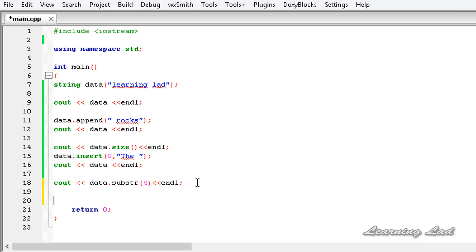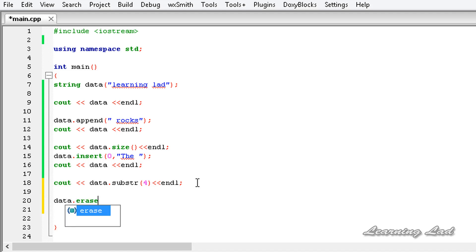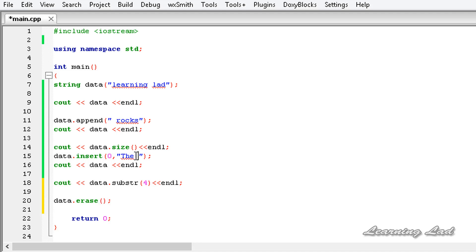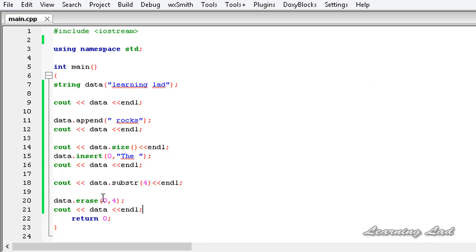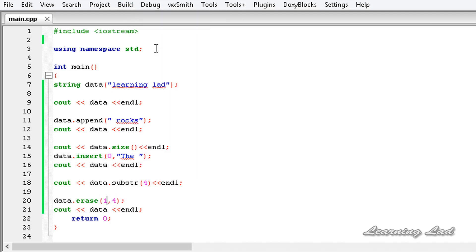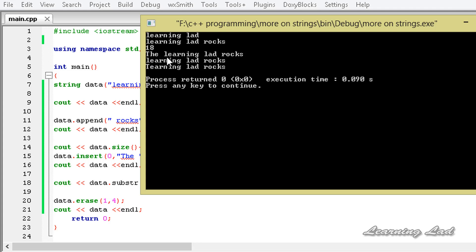We also have the method `erase`, which is going to erase characters from the string. For example, `data.erase()` — we want to erase "the " which was inserted at the zeroth position, erasing four characters. So it's going to be `0` and then `4`. Build and run — you can see "the " has been deleted, it's been erased. If I change the start position to `1` and erase four characters, then 't' remains but 'he ' and 'l' are removed, giving "t" then "urning lad rocks".